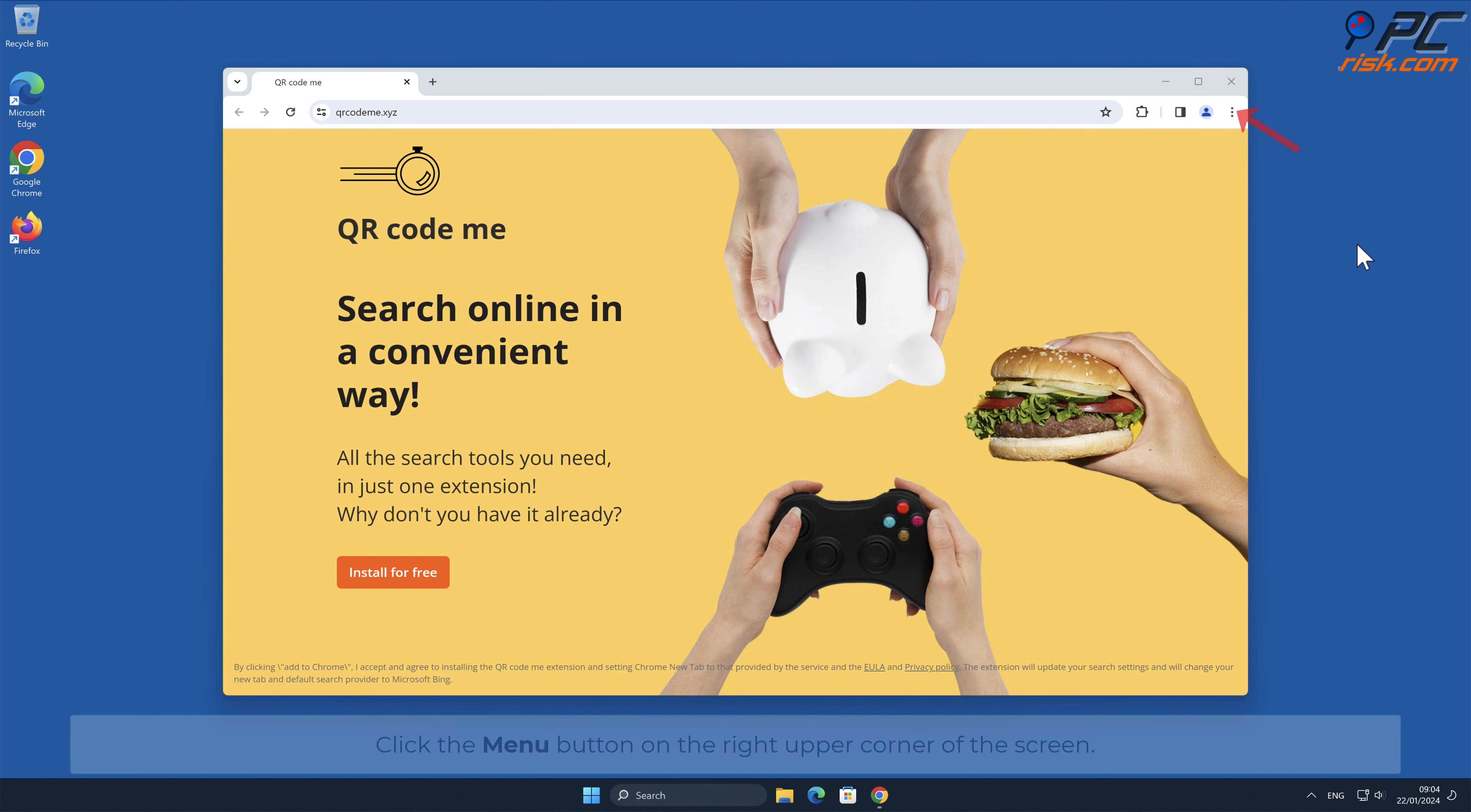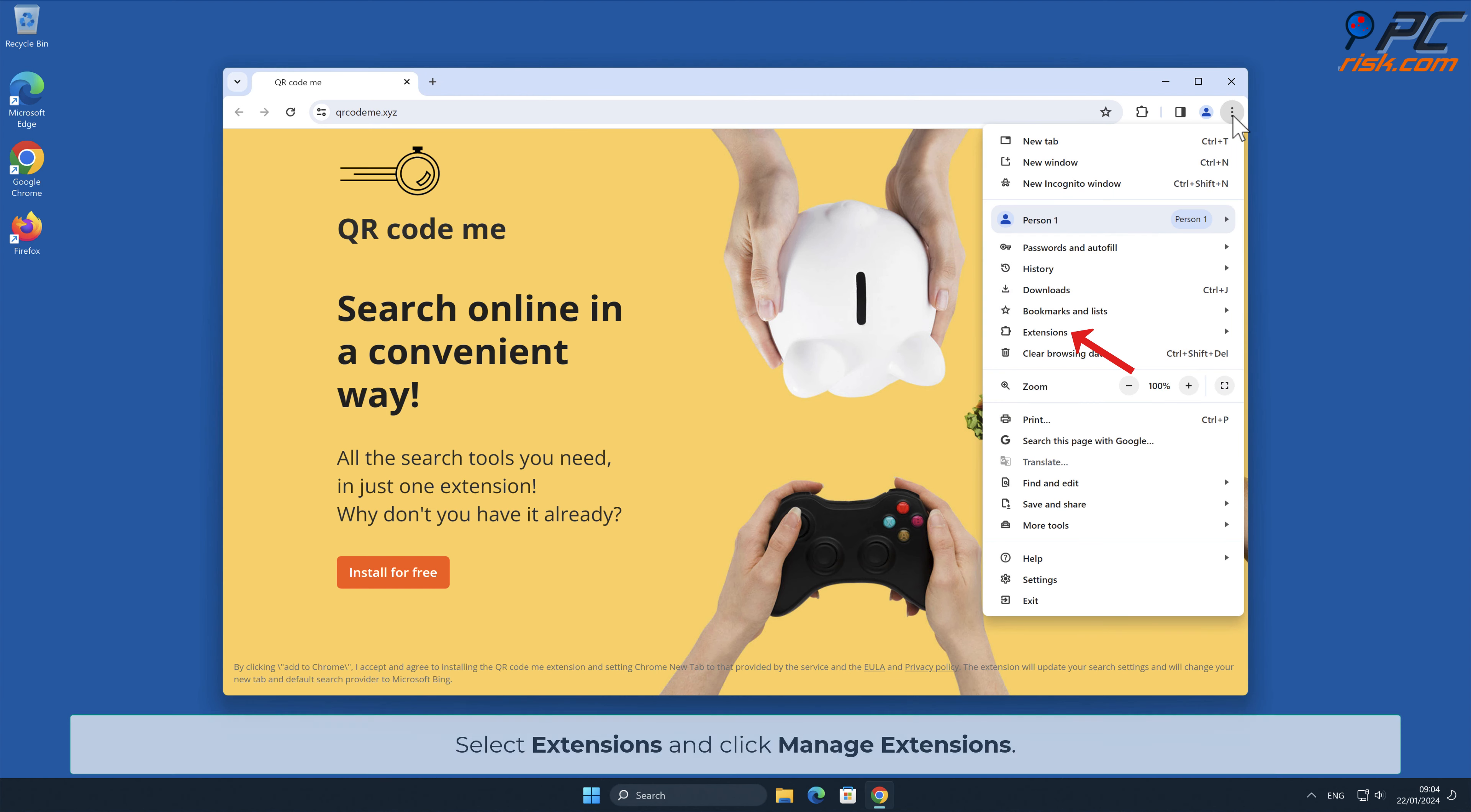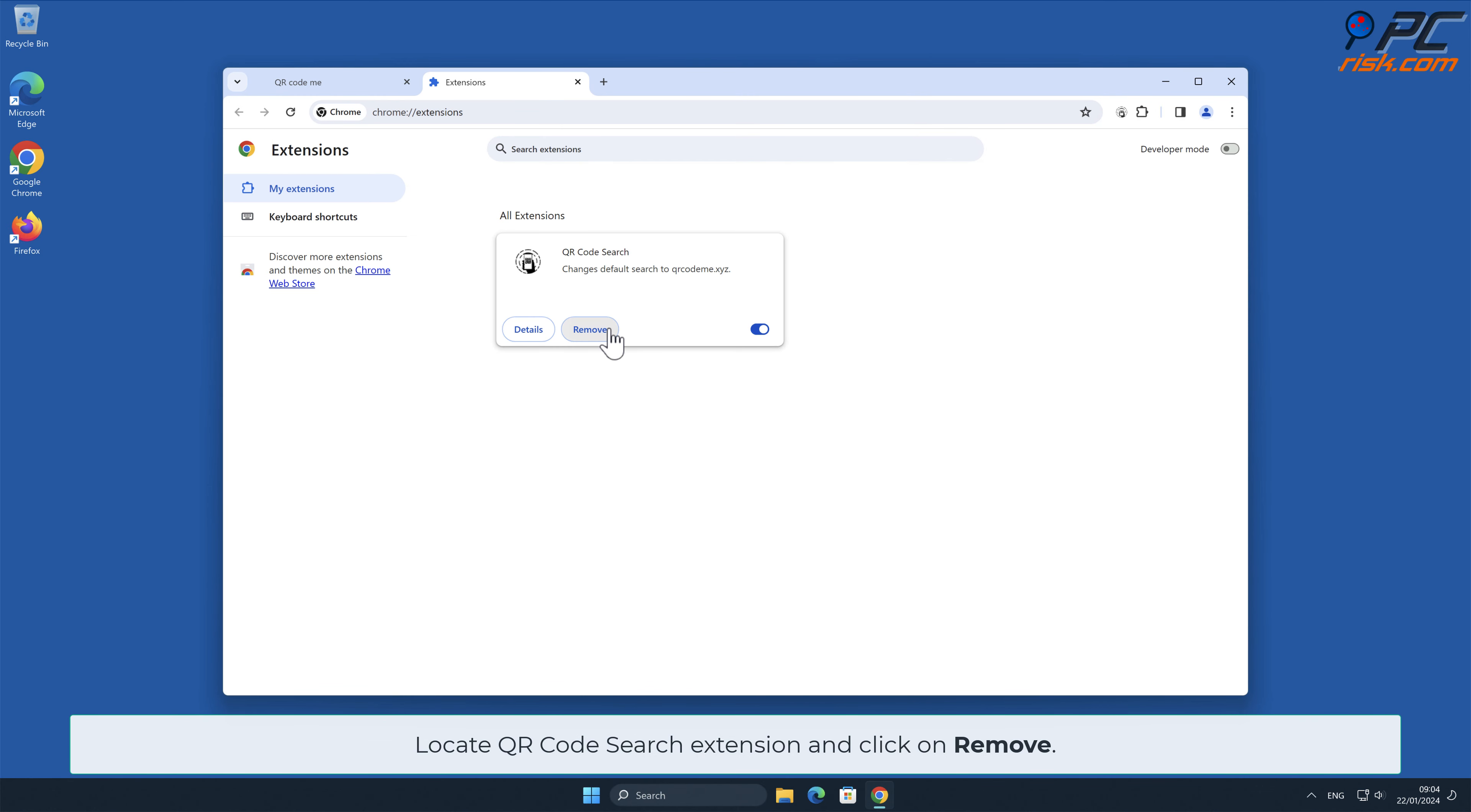Click the Menu button on the right upper corner of the screen. Select Extensions and click Manage Extensions. Locate QR Code Search Extension and click on Remove.